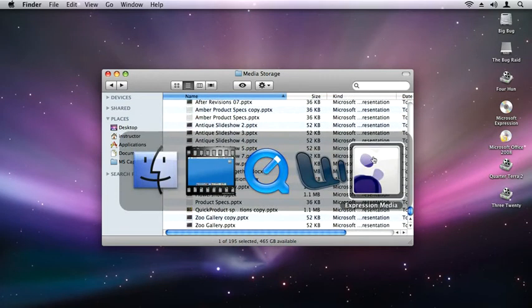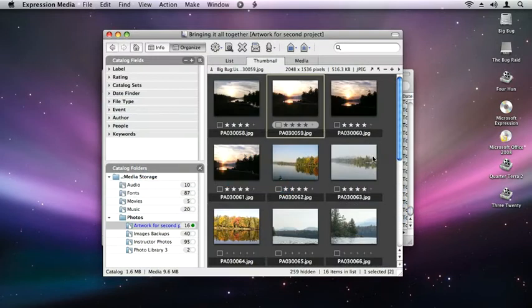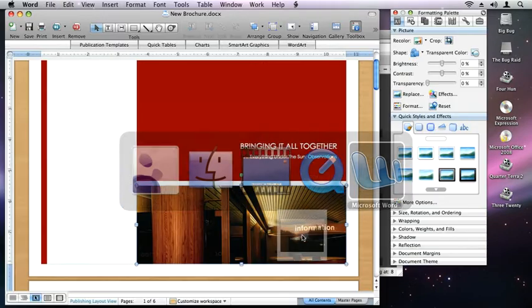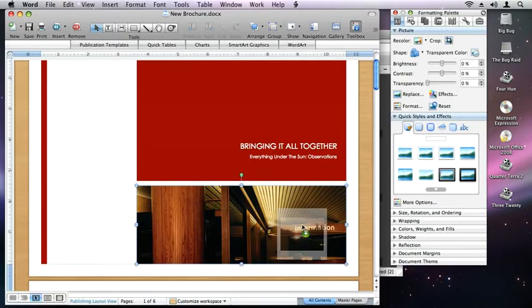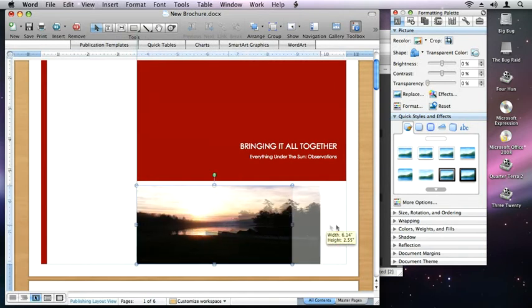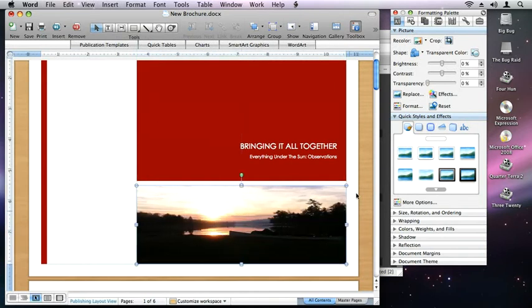Now Microsoft Expression Media 2 helps you access the right file when you need it as you create your original documents and manage your projects with Microsoft Office 2008 for Mac.